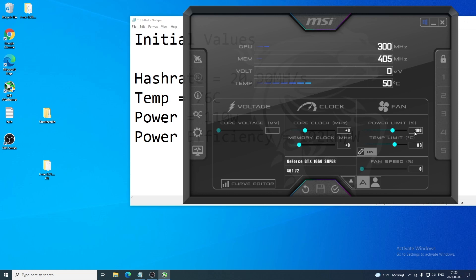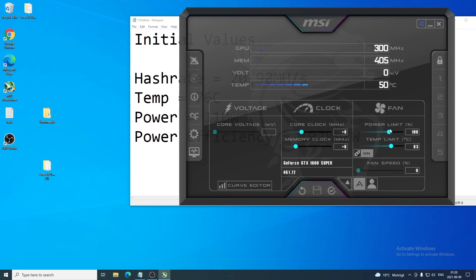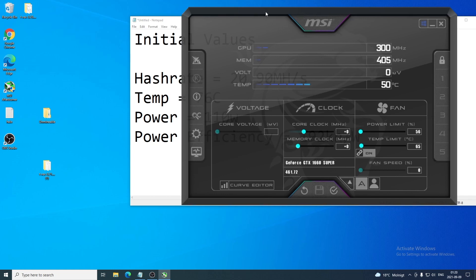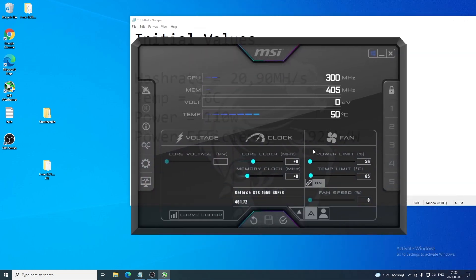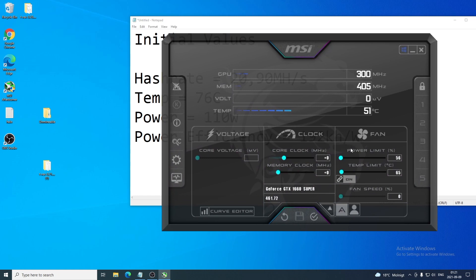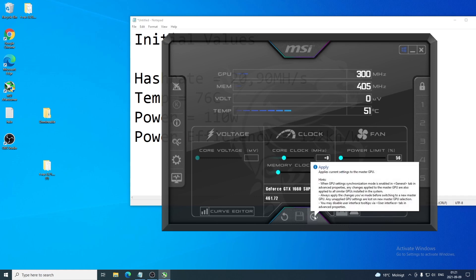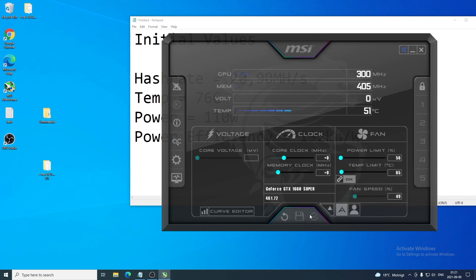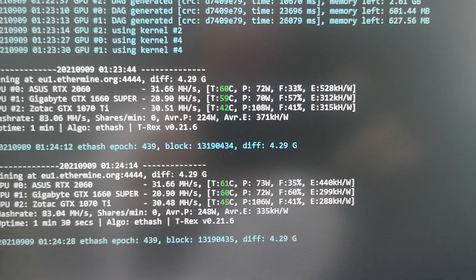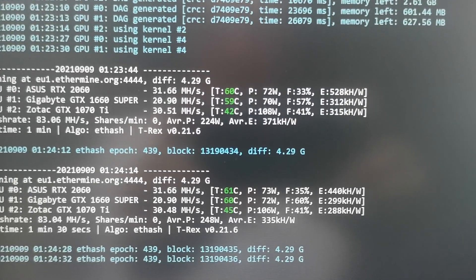First, we'll set the power limit. Currently it's at 100 percent — drag it all the way down to 56 percent. If your hash rate decreases after applying, try 60 or 65 percent instead. Once you've set your power limit, click the checkmark to apply the settings to the mining software. I'm using T-Rex but you can use any mining software of your choice.